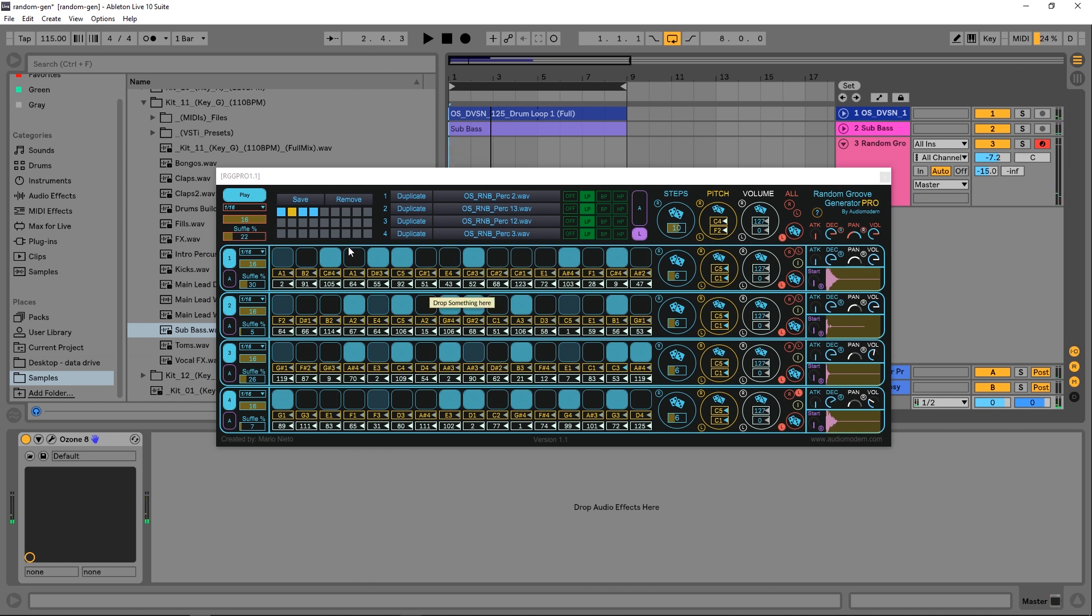Easy enough to do. We do have some global filtering here: low-pass, band-pass, high-pass. We do have global Attack, Decay, Panning, and Volume, or we have individual Attack, Decay, Panning, and Volume. And we have the start position, very nicely shown graphically right there. We can reset any of these parameters as well.